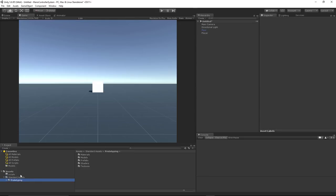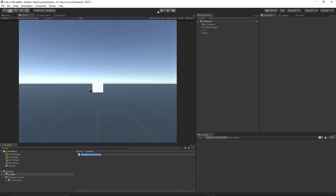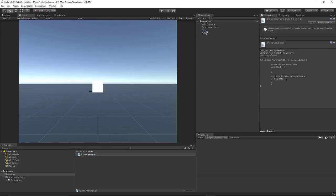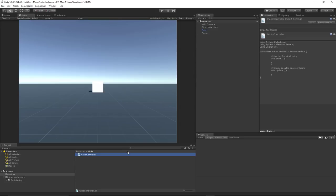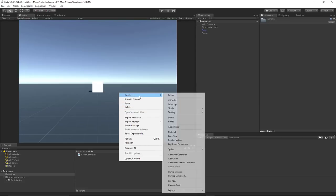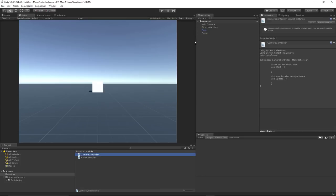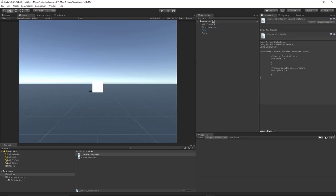Let's go ahead and just start things off. We need to create a MarioController — we'll just call it MarioController. And we need to create a camera controller. This Mario controller will go on our player, which is actually just a cube. So we'll drag that up on there. Then we need the camera controller, so create C sharp script and call this camera controller, and we'll drag that onto our camera.